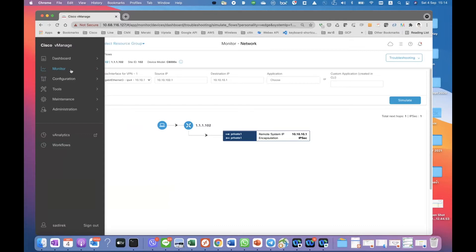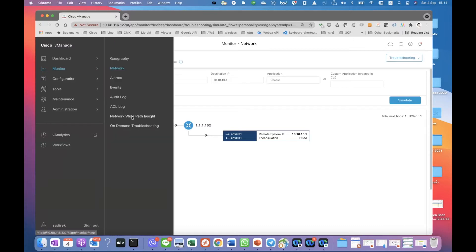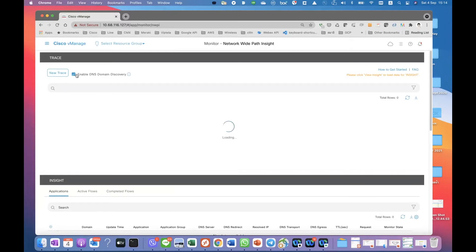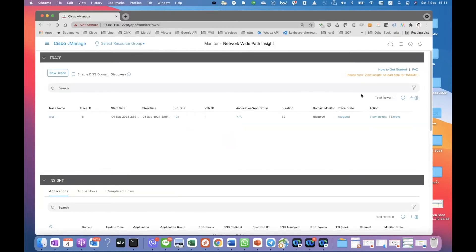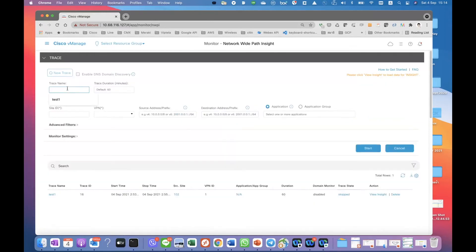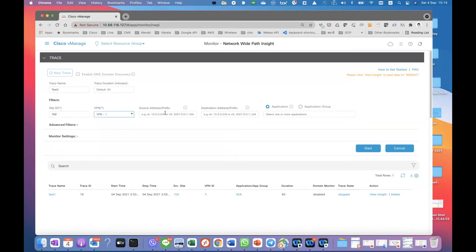So we have the Network Path Insight tools over here. You can actually run it — maybe just create a new trace, test two. Test two, site is the branch, which is one or two, VPN1. And the source and the destination we can put in just to filter the traffic, but in this video we're not going to filter anything. Then we can just click on Start.